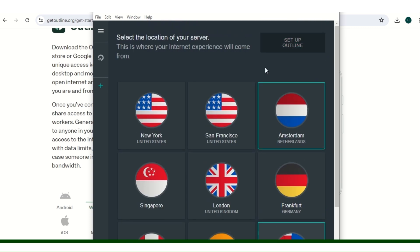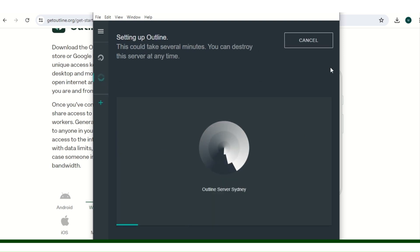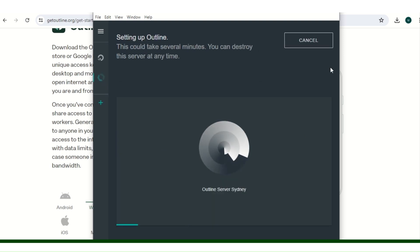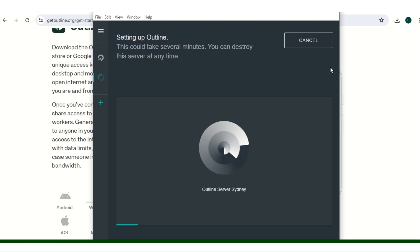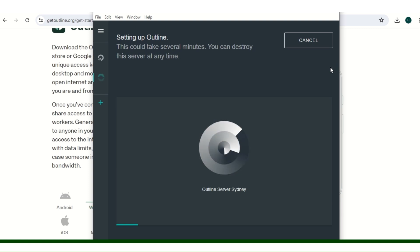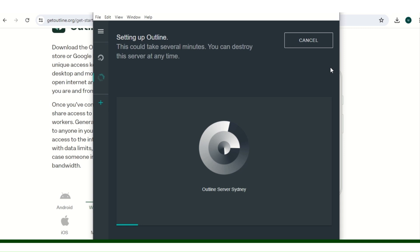As you can see, this can take a bit of time depending on how fast your computer or your network is. This could take several minutes. And you're free to destroy this server anytime. At the end of the video I will show you how to destroy the server.